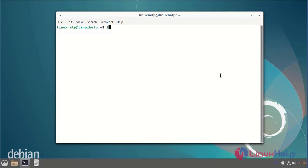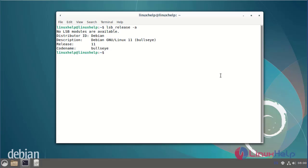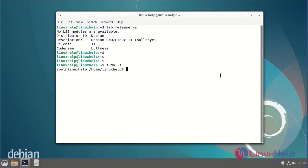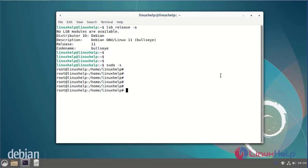First I will check the OS version. I am using Debian version 11. Next I will change to the root user and change the root directory. Today we are going to see name-based virtual hosting on Debian version 11.3.